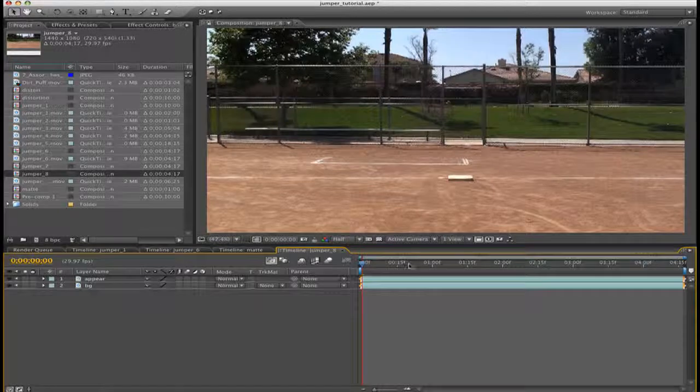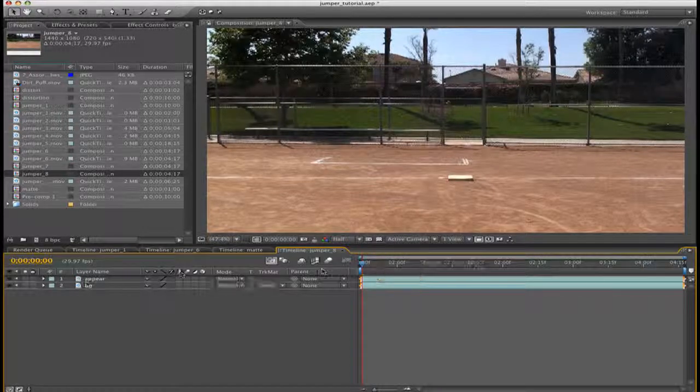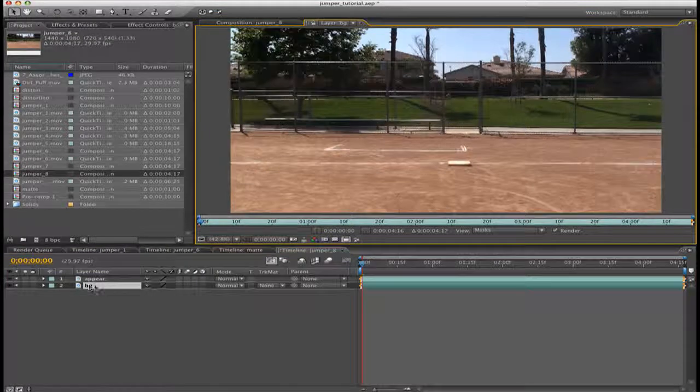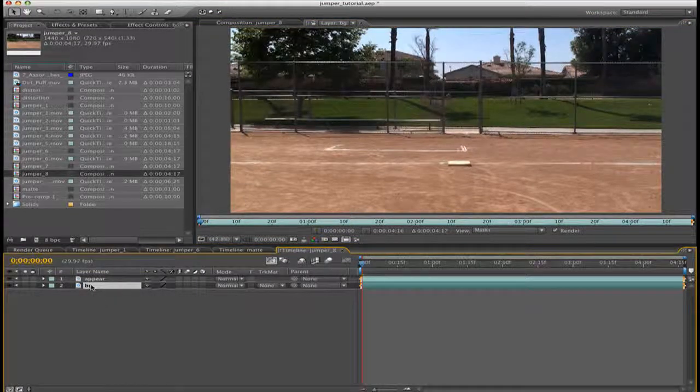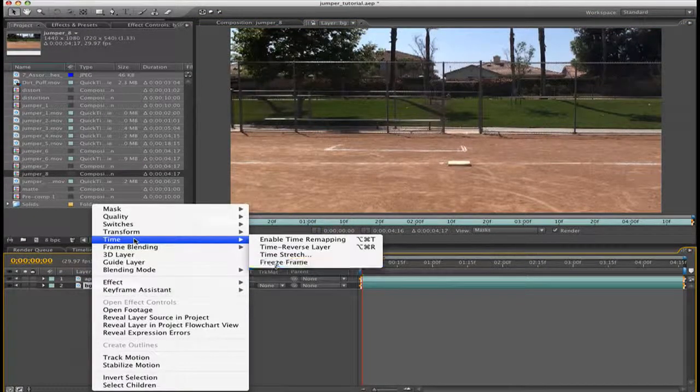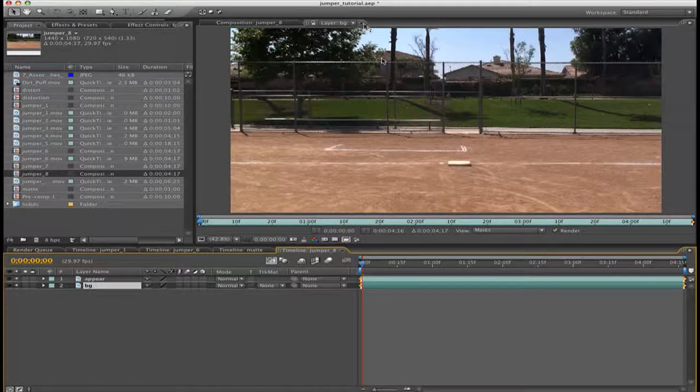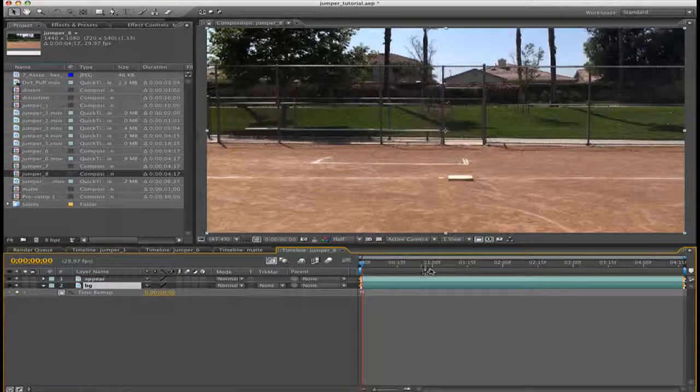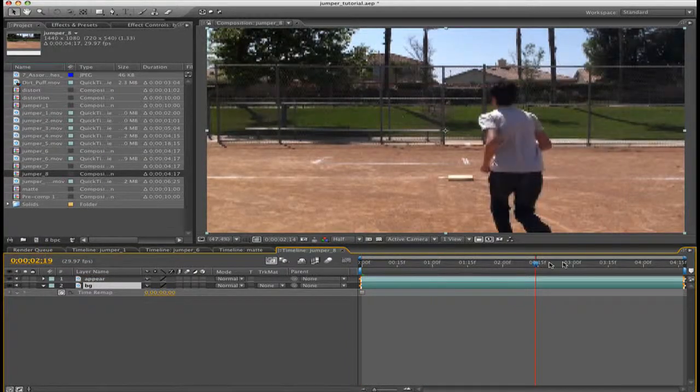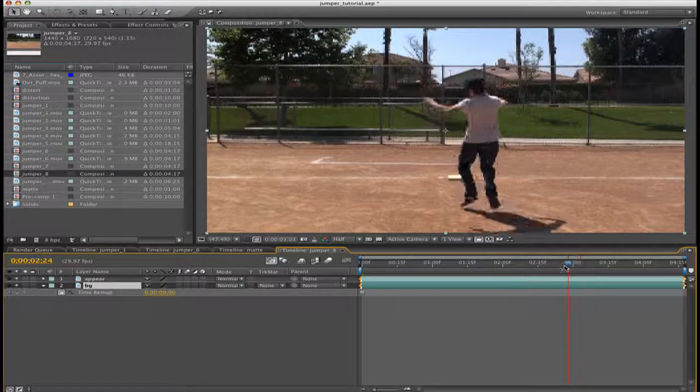Now that that's done, we're going to freeze the bottom one by right-clicking on the bottom layer and we're going to go to Time, Freeze Frame. Now the bottom of our footage is now frozen so we can play around.